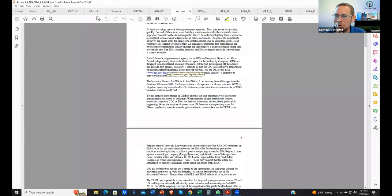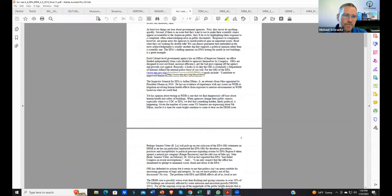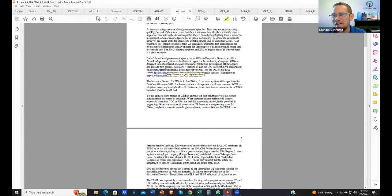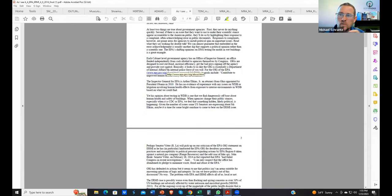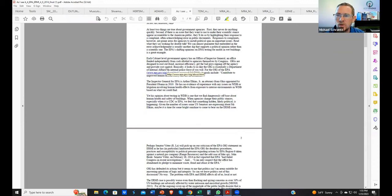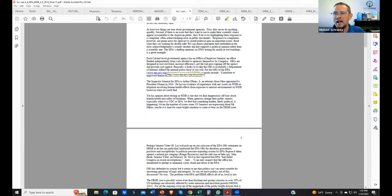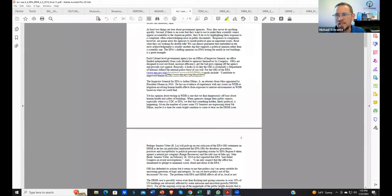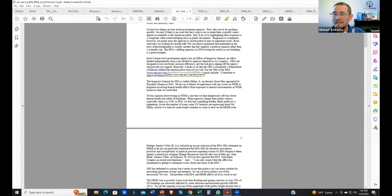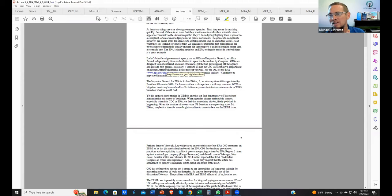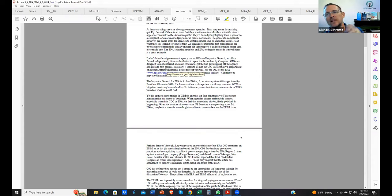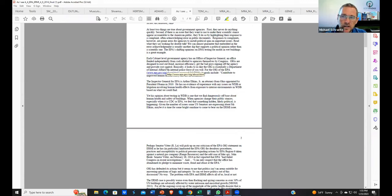What you started noticing was that you took the ERMI, which is a measure of the building's health and said, I'm going to evolve it and make it a little bit more specific for human health. Exactly. And created the HERTSME-2. When you typically have an elevated HERTSME score, it typically correlated with a higher incidence of a problem going on in the home, a source.